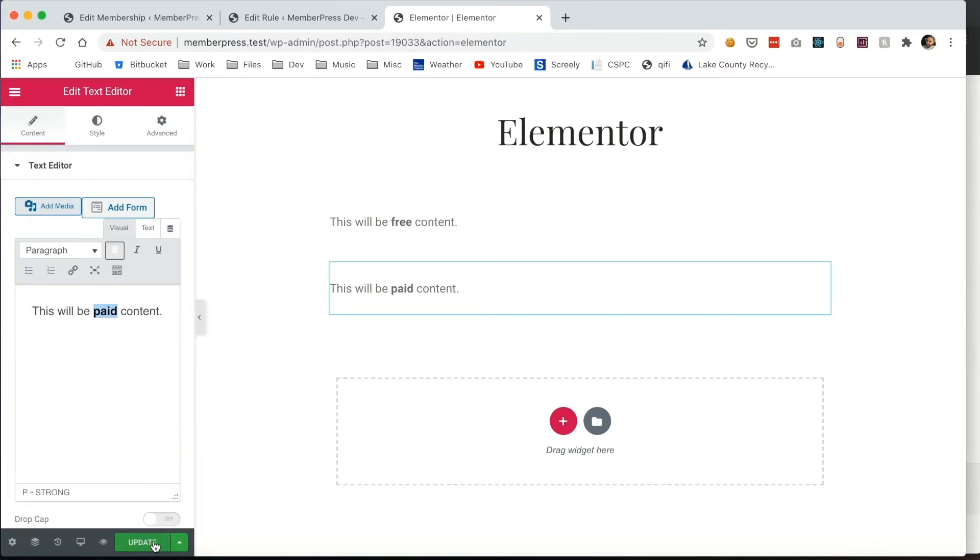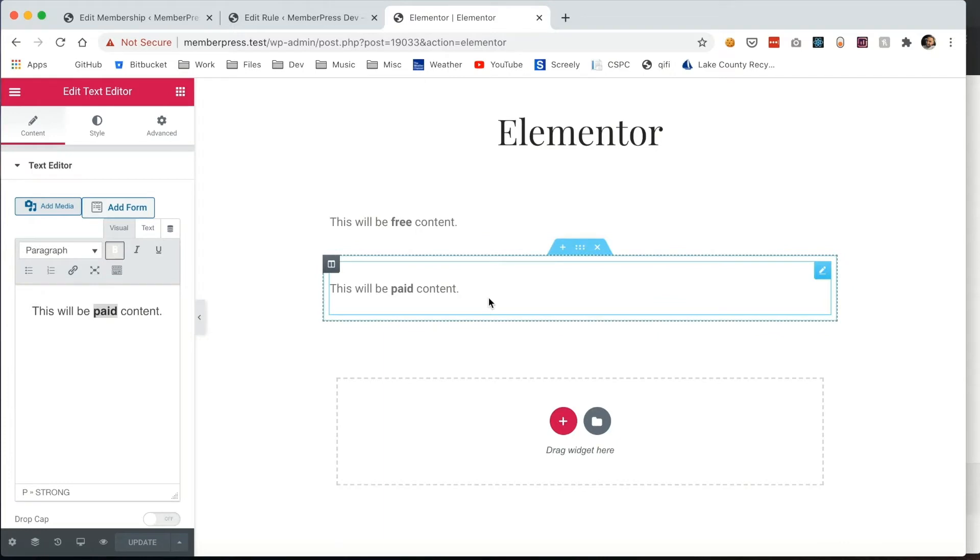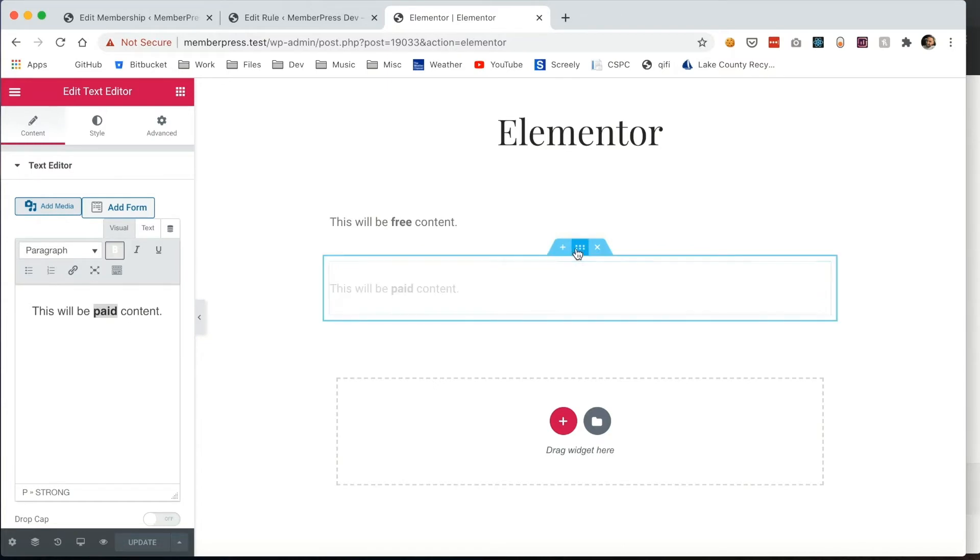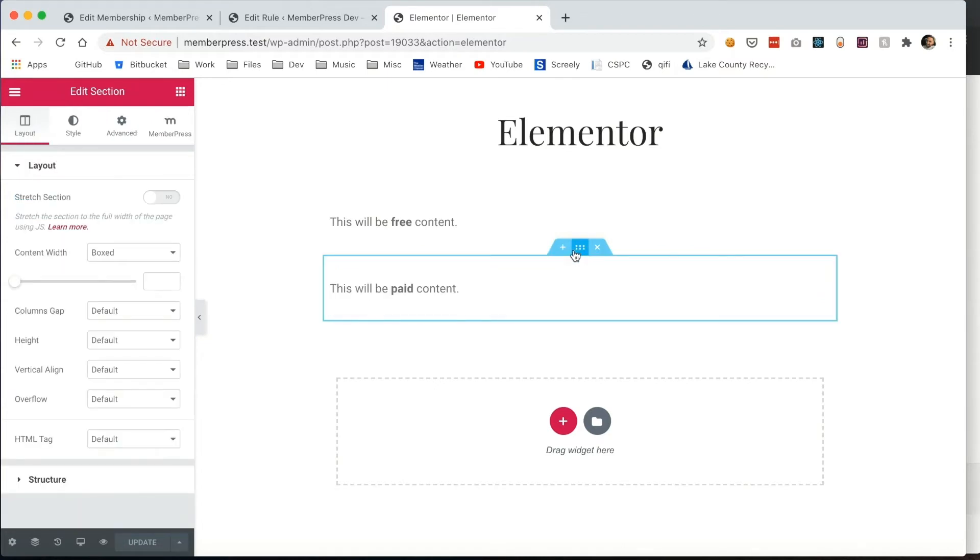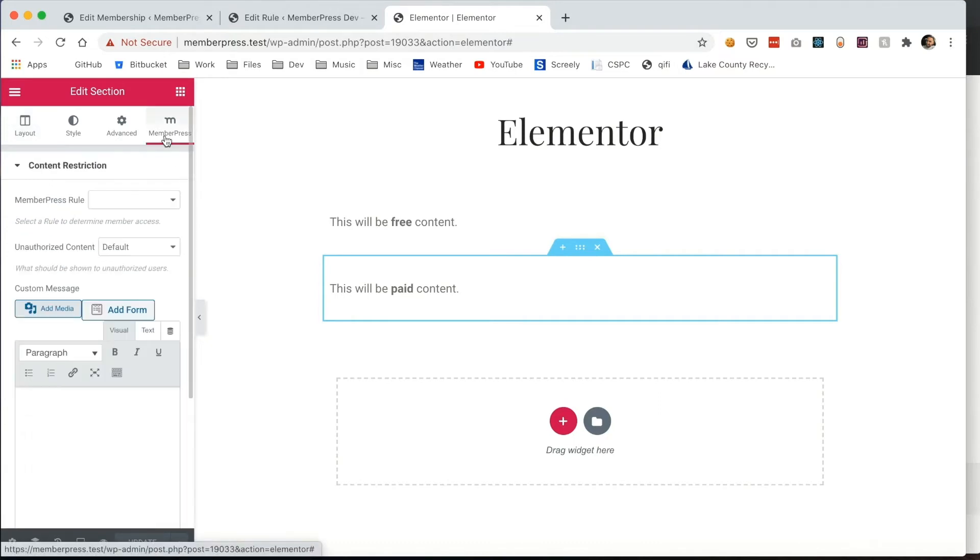And with that created, I'm going to show you where you can access the integration. Selecting the option here with these six dots will allow an additional menu to appear. Clicking the MemberPress tab here, you see the options.